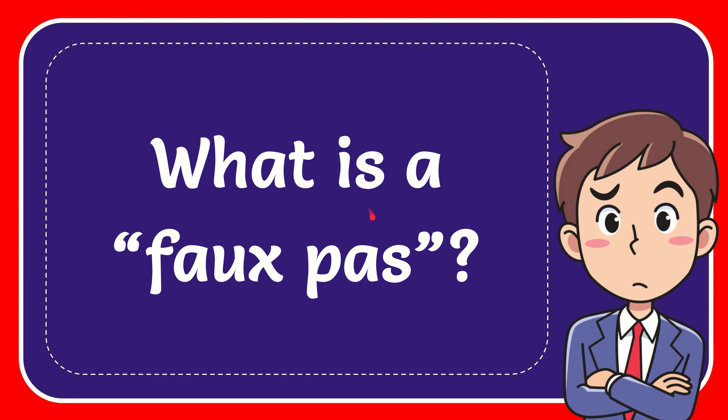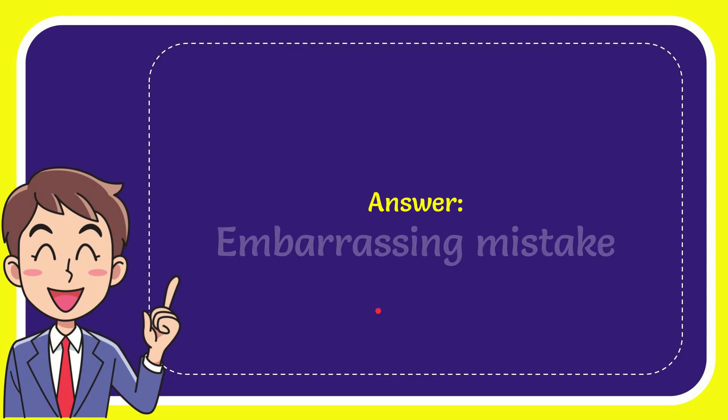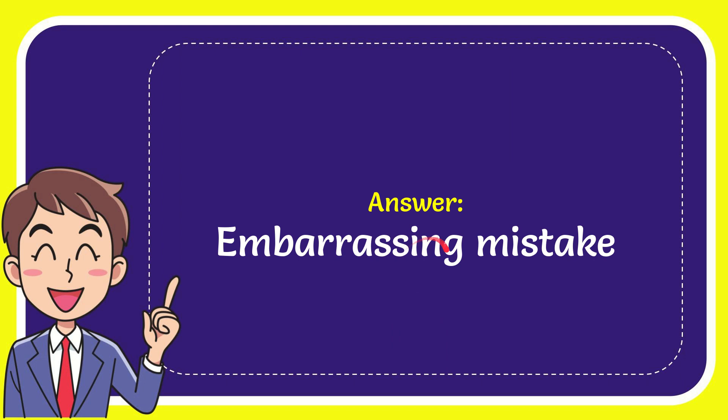In this video I'm going to give the answer to this question: What is a faux pas? The answer to the question is embarrassing mistake.